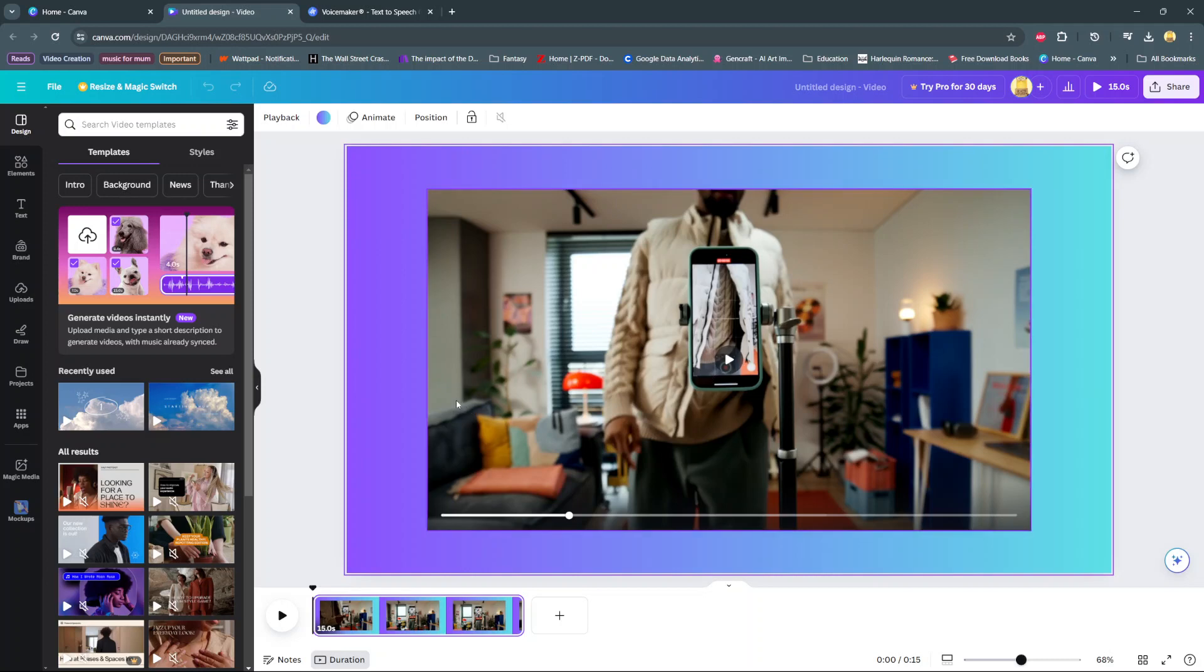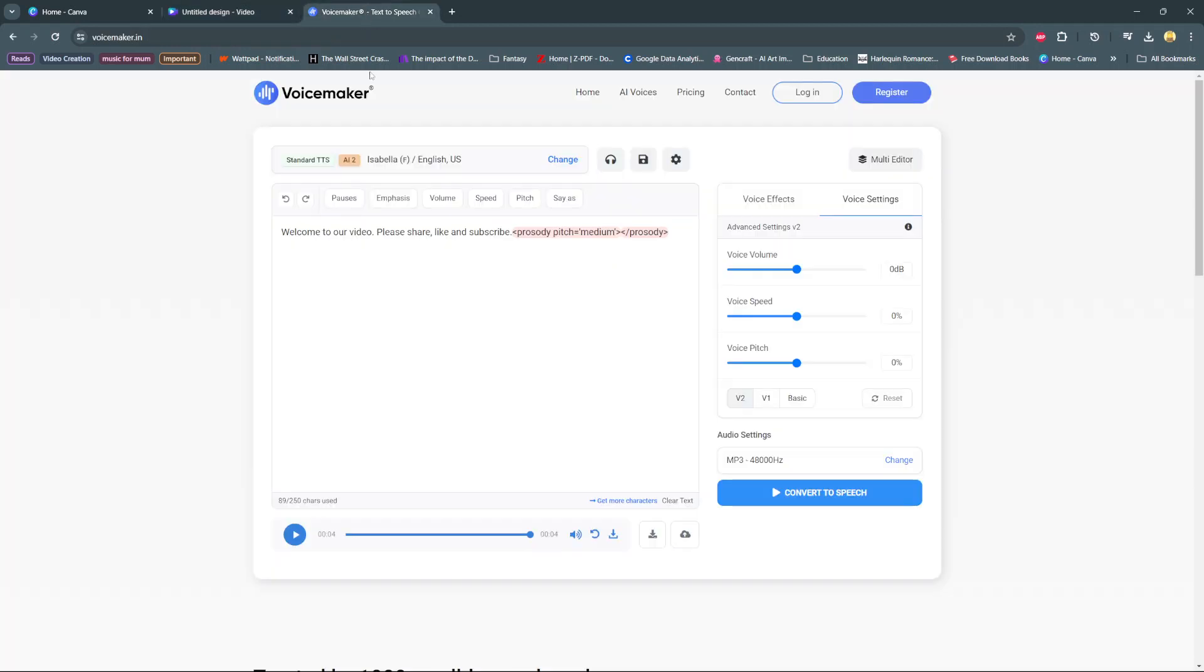And so to add text to speech, I use a different app or a third-party app known as voicemaker. So from voicemaker I can type in whatever it is I want to be turned into text to speech, then I'll click convert to speech, then download it onto my computer.